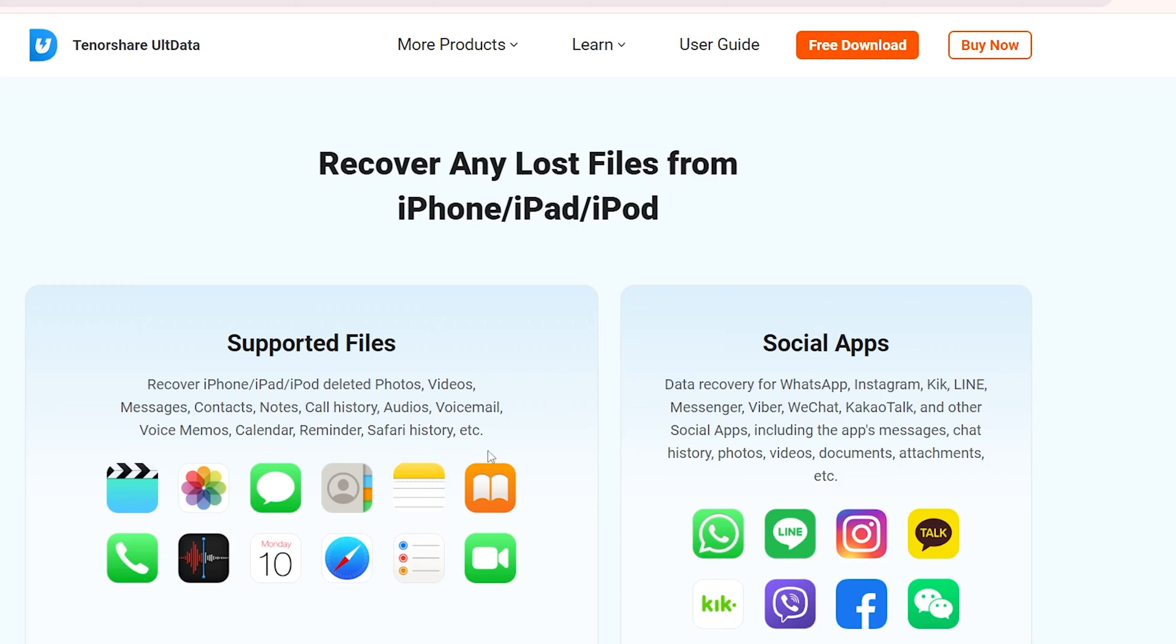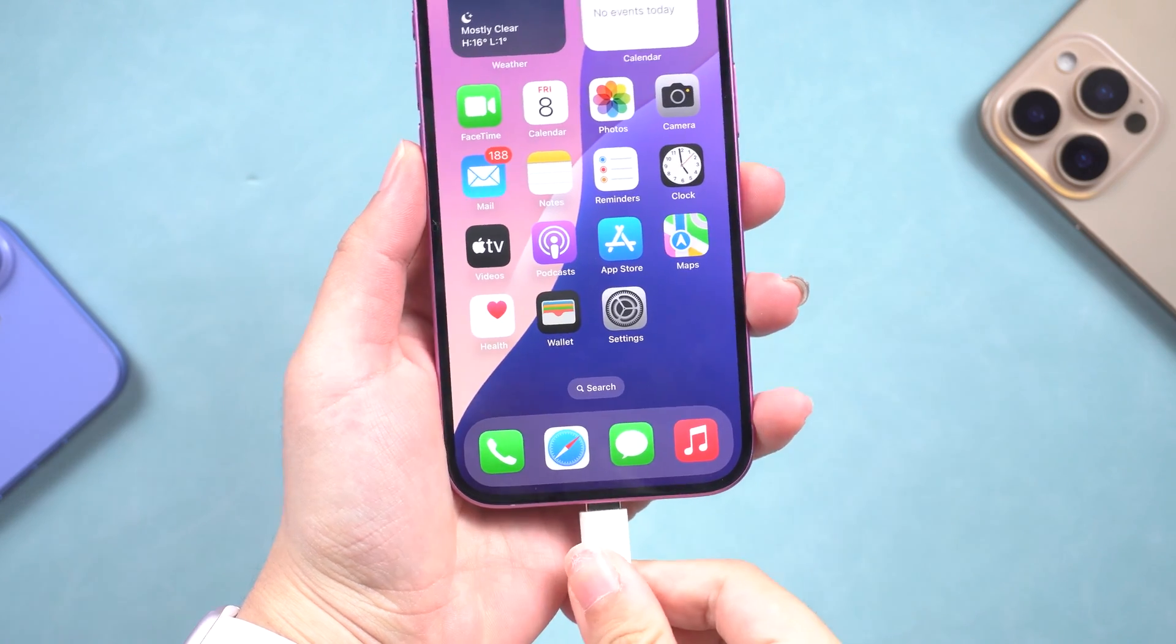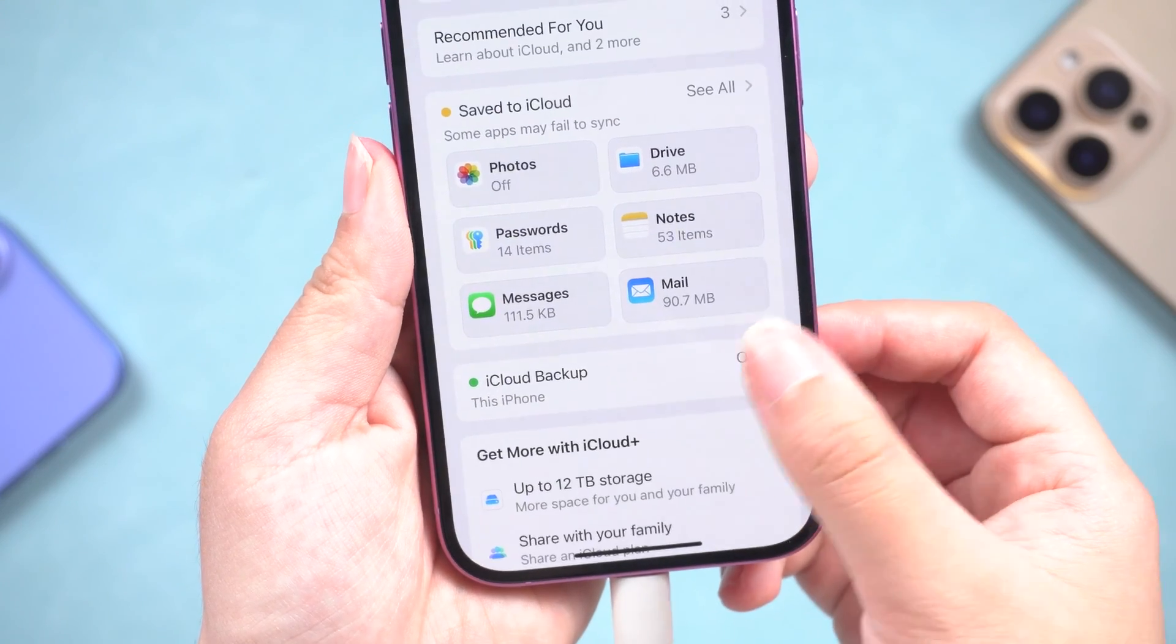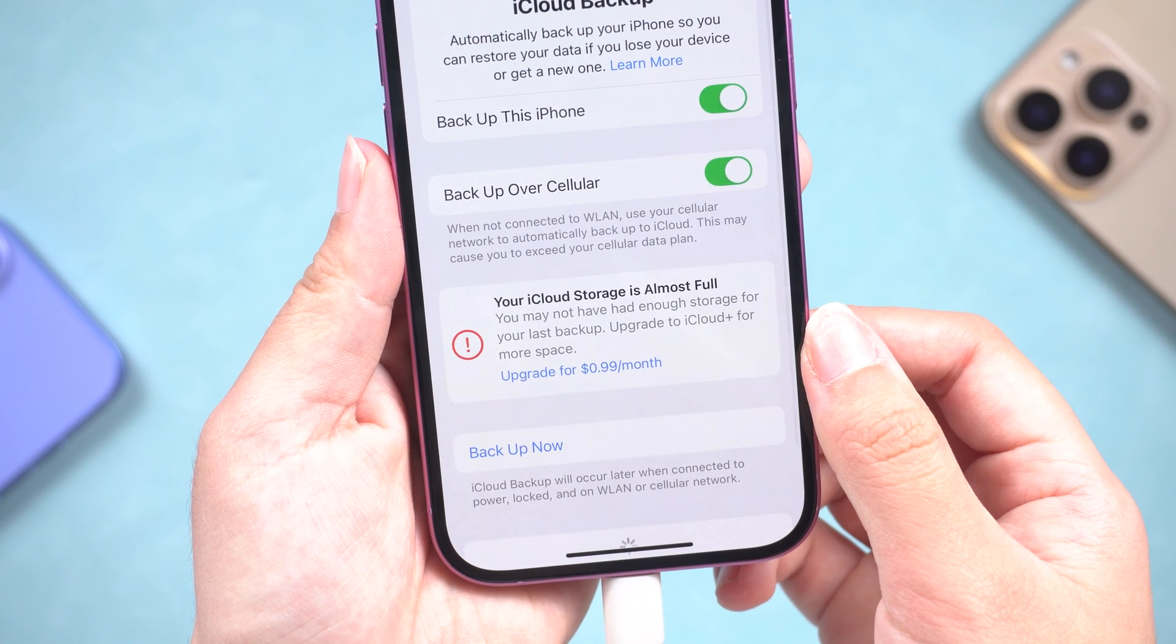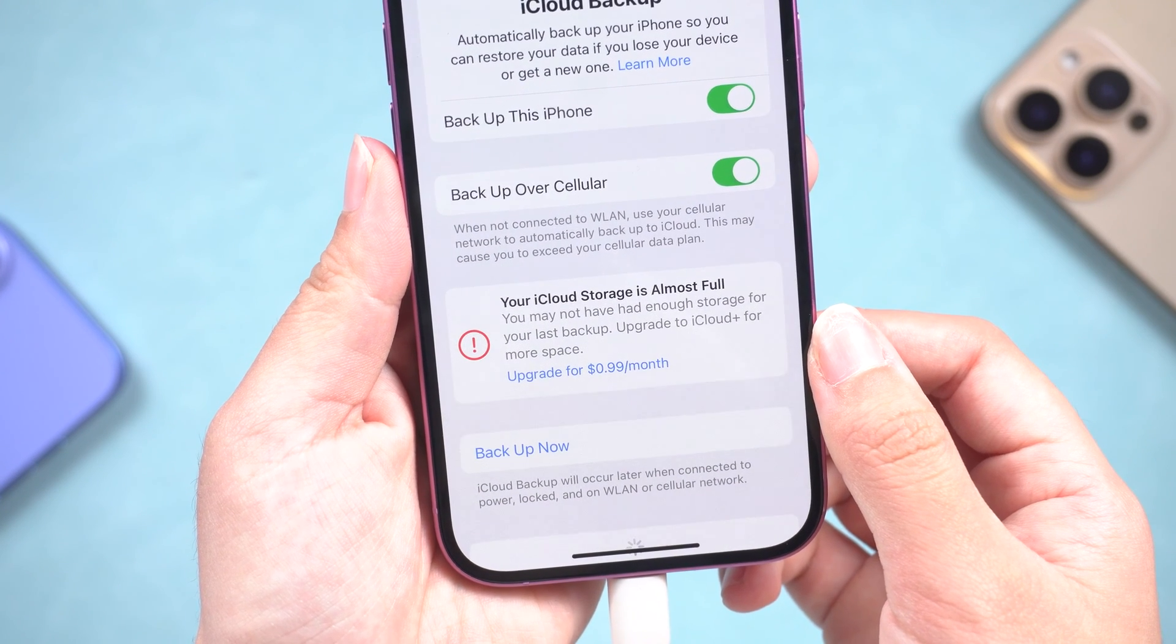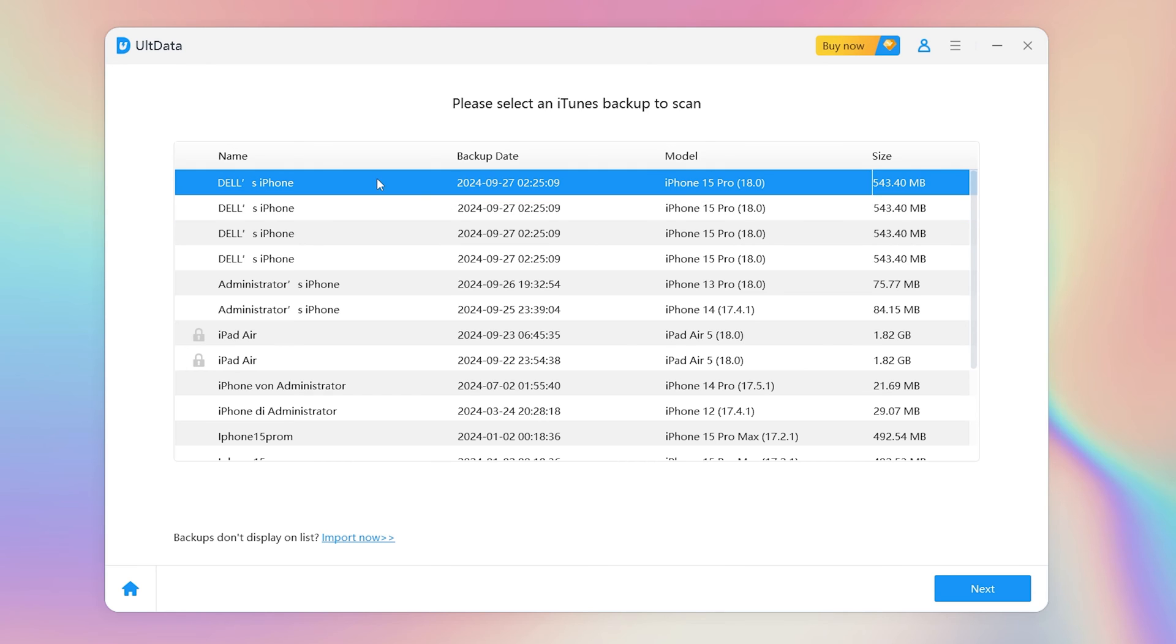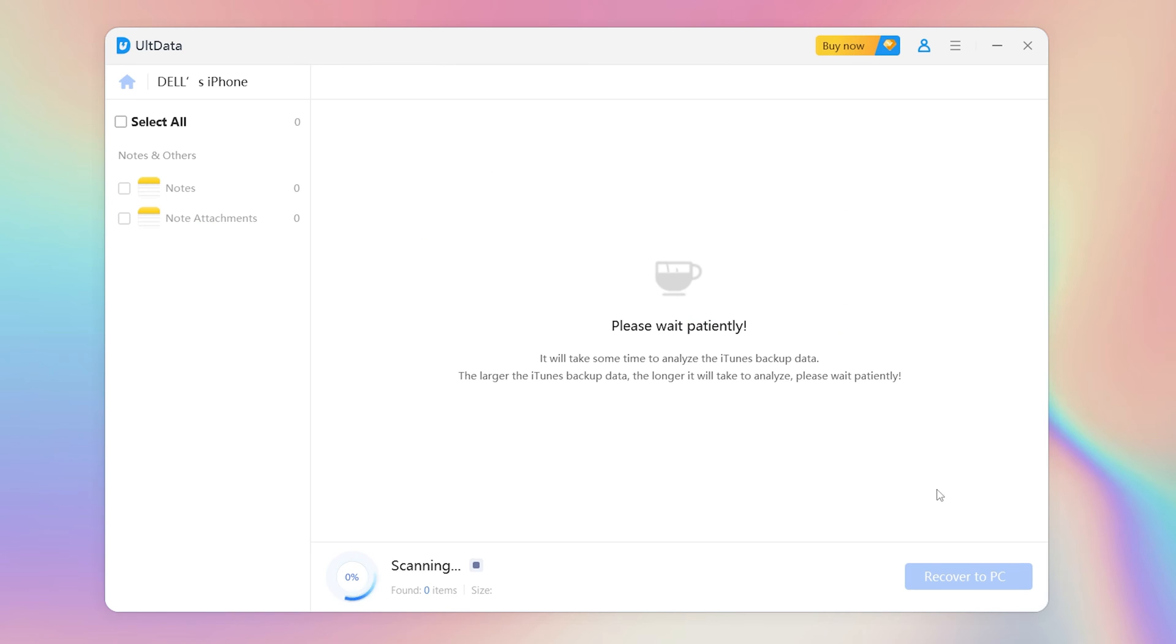Once installed, connect your iPhone to the PC or Mac. If you've been regularly backing up your iPhone using iTunes or iCloud, you're in luck. Simply choose Recover Data from iTunes. Choose a backup. Next, find the note in the file list. UltData will scan your backup file. Wait for a few seconds and then you can see your notes.